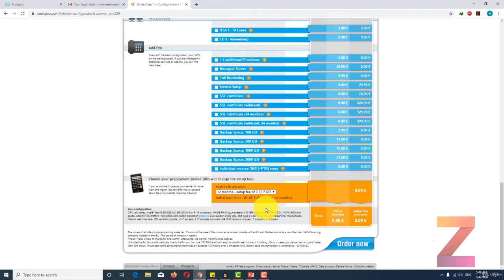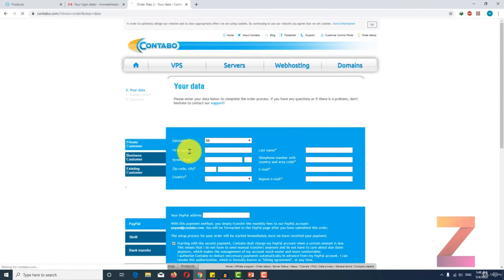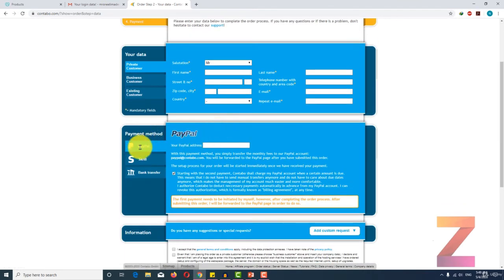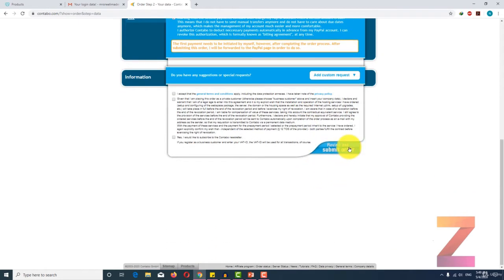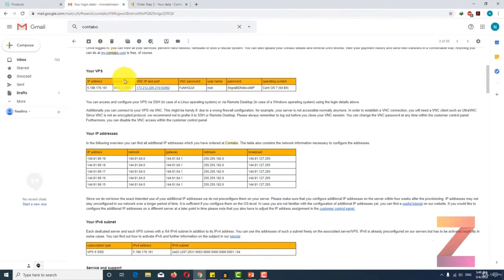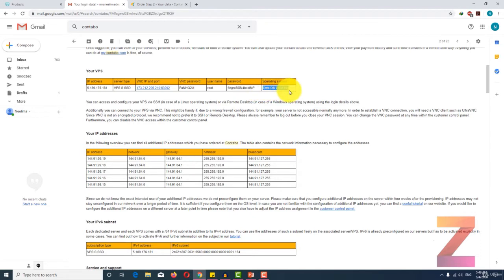After that, click on order now. Here you have to enter payment information and your personal details. When you submit the order, you will get your login details in your email — it will show your IP address, root username, password, and the operating system you ordered. In the next lecture, I will show you how to connect to this VPS server and how to update it.